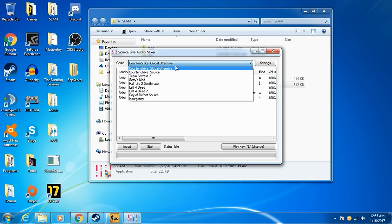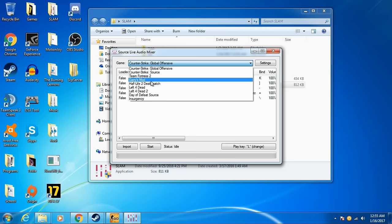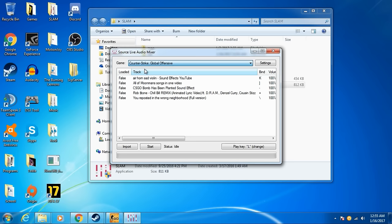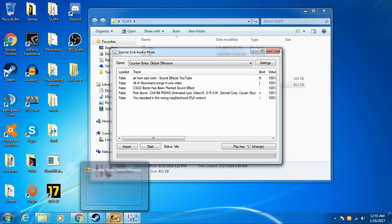You can do any of these games. It's mostly used for Counter Strike, TF2, Garry's Mod, Half-Life, Left 4 Dead, Insurgency. I usually just use CSGO.